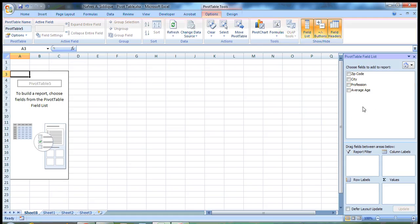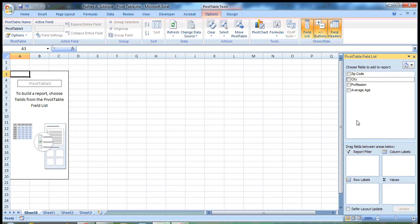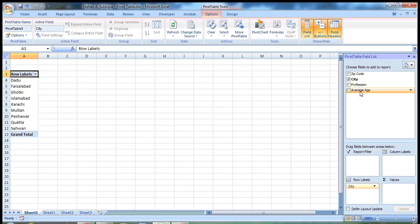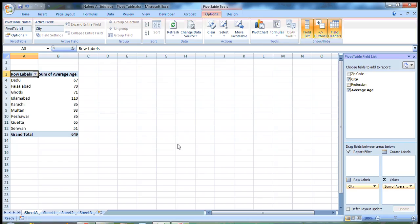Now it's your choice to put them in rows or columns or in the values section. I want the city variable to be in rows and the average age. The values on which the PivotTable will be based is average age, so I put average age in values.